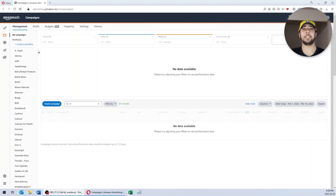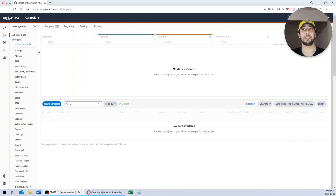Hi everyone, this is Pasha. In this video I want to show you how to analyze the performance of keywords for your Amazon campaigns using Excel files and pivot tables, and how to make bid adjustments in bulk if your account contains hundreds or thousands of products. If you are running campaigns for only a handful of products, it would be easy — you just go to your campaign manager on Amazon, look at the data, and make the necessary changes. But if your account contains hundreds or thousands of products, it would be impossible to check each keyword manually. That's where we need bulk operations.